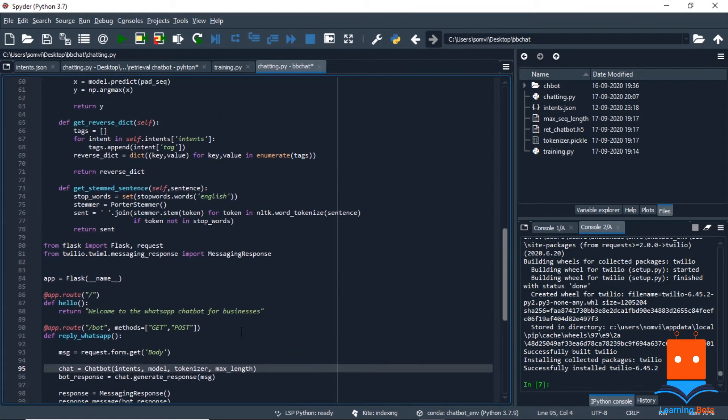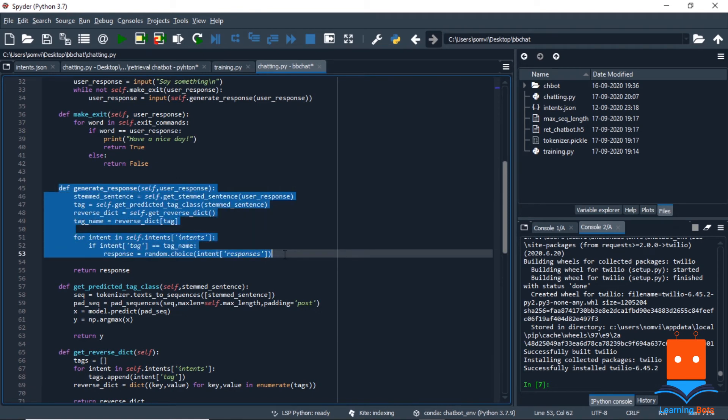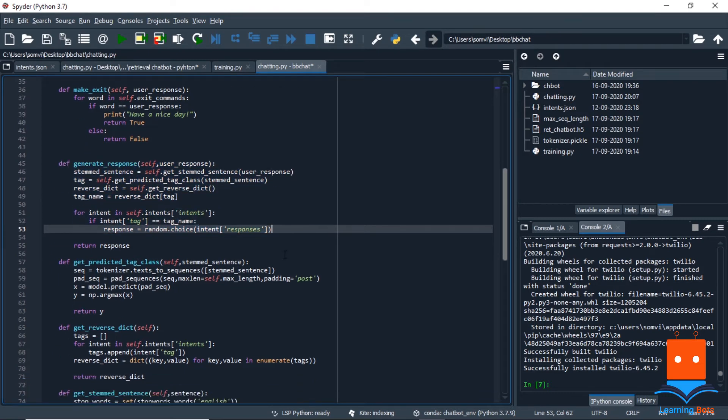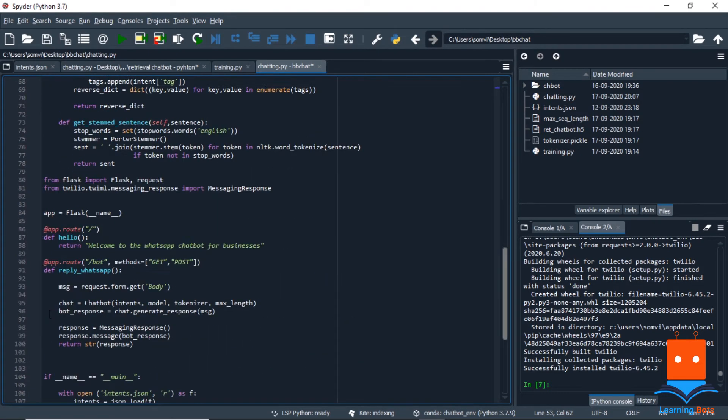And if we go back, we remember that this generate response method is sufficient to provide a response for our chatbot. So we will use this method to get a response. Now we have received message from WhatsApp to our API and we have used that to provide response. Now let's reply it back on the WhatsApp platform.